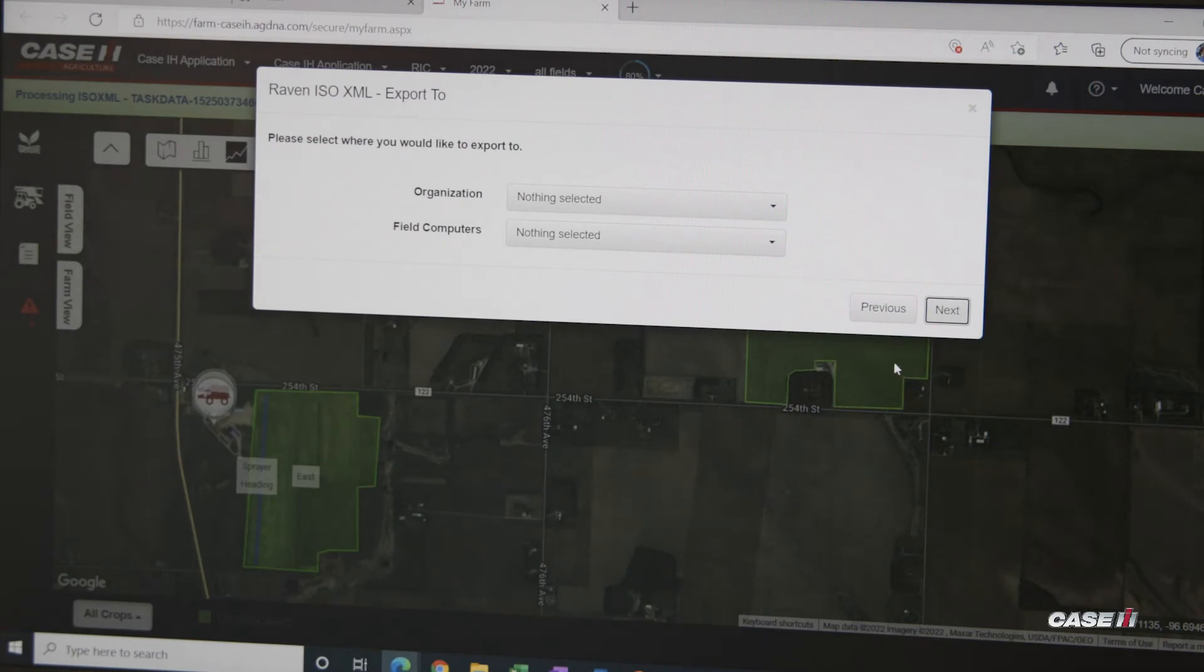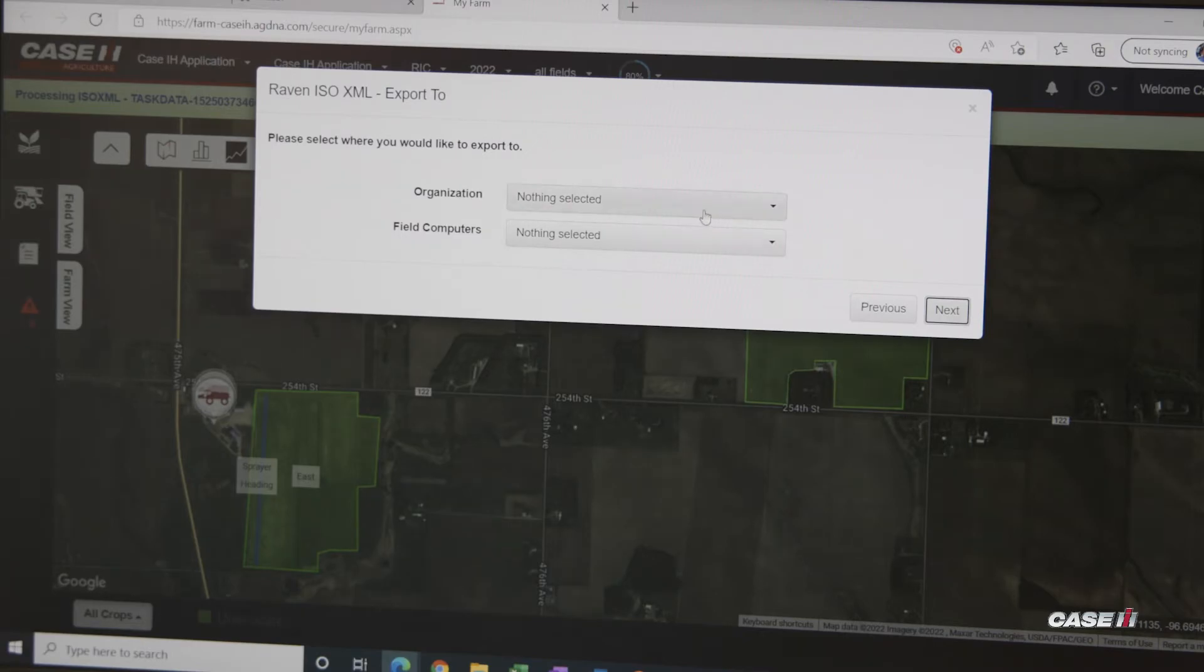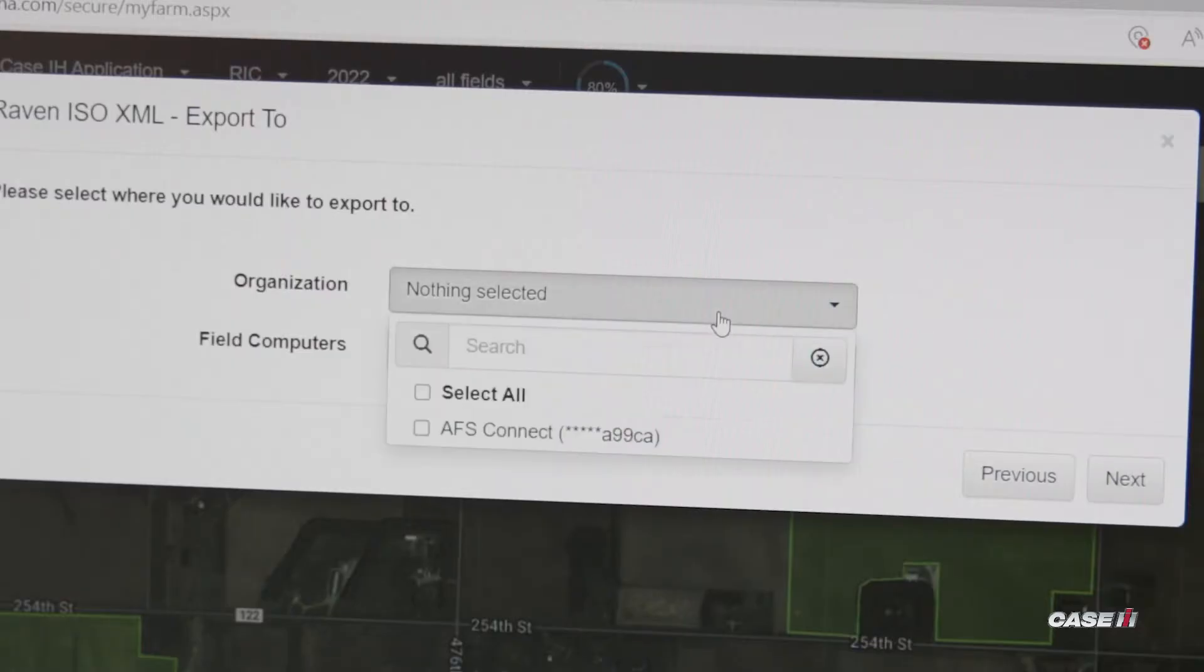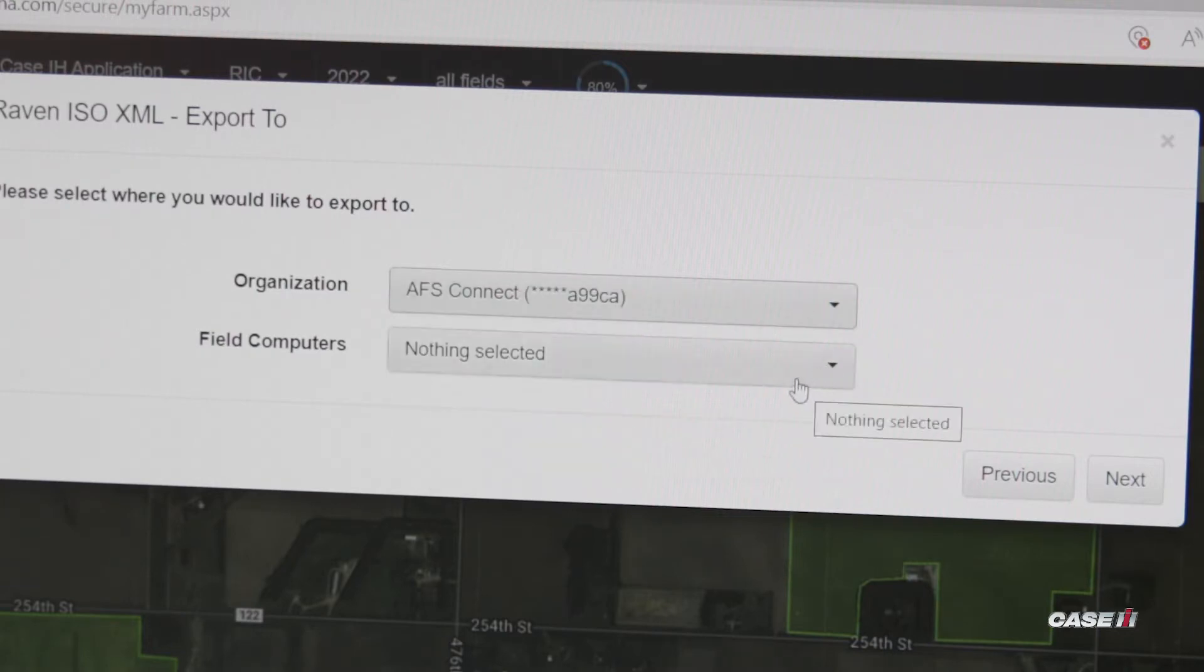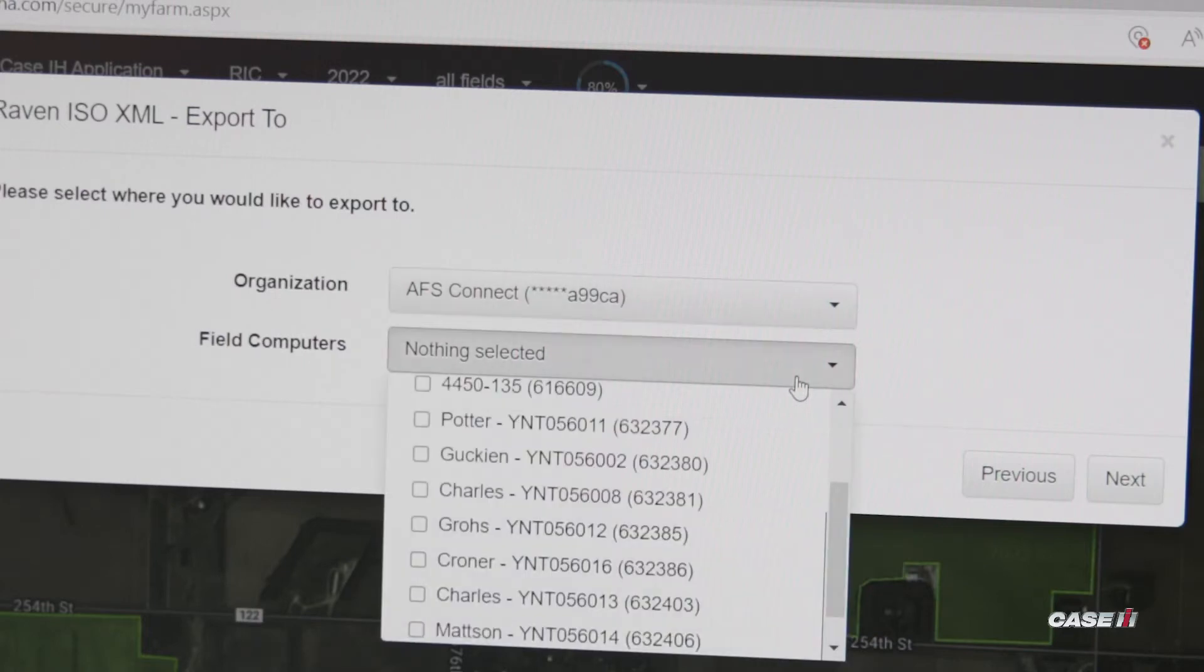This page is going to decide where we want to export to. For our organization, we can select our grower account in Slingshot. If you have multiple, you can select whichever ones are important, and then the field computer is going to be what monitor we want to send it to.